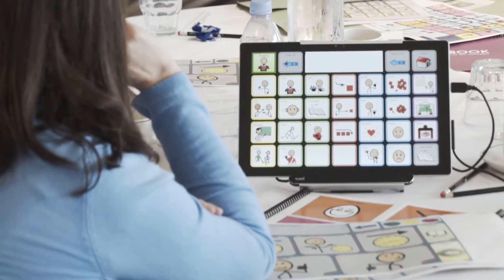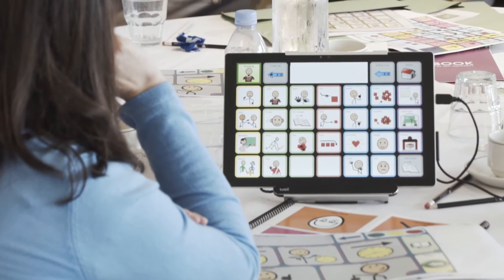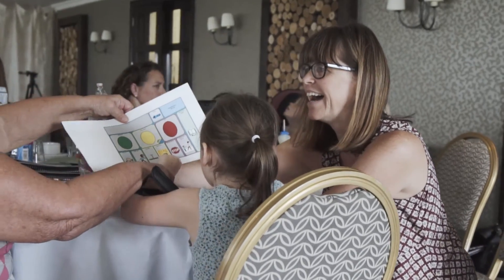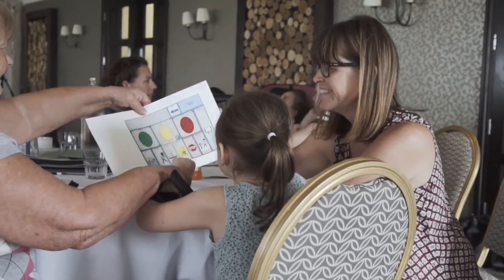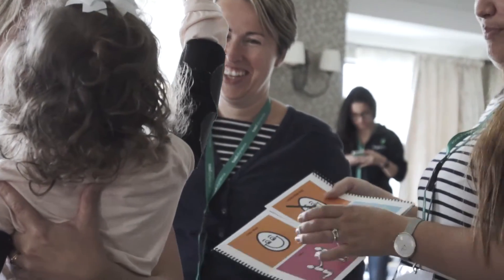Our AAC users will only learn to communicate as well as we communicate with their devices. The workshop I was just doing was so wonderful because parents were modeling to each other. You're showing them, you're demonstrating, and you're giving them an opportunity to respond every time. So you're showing them how to put the language together.